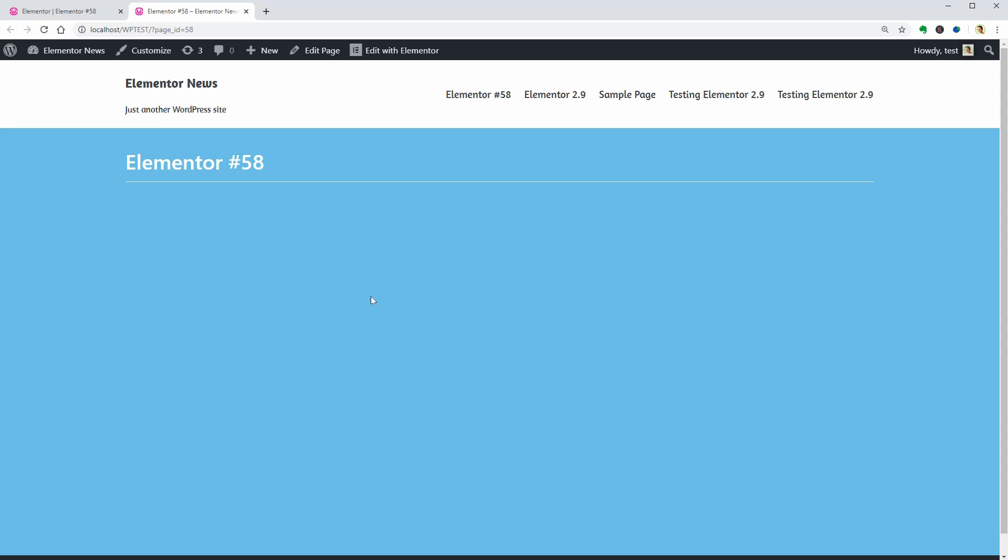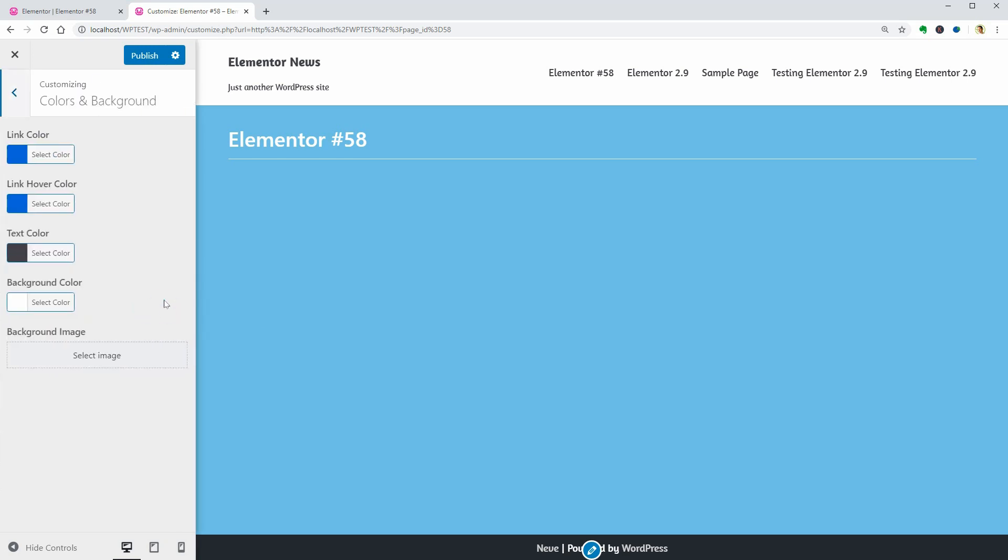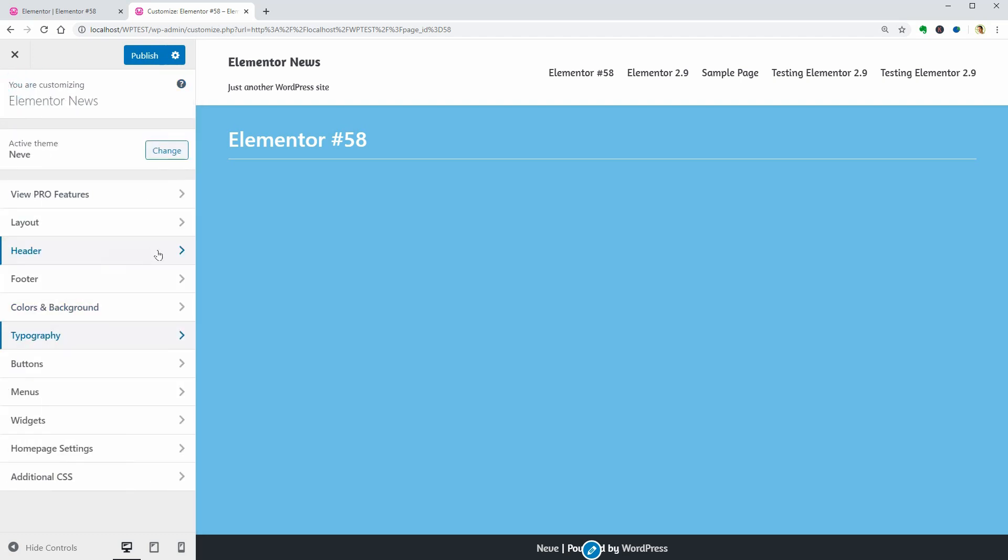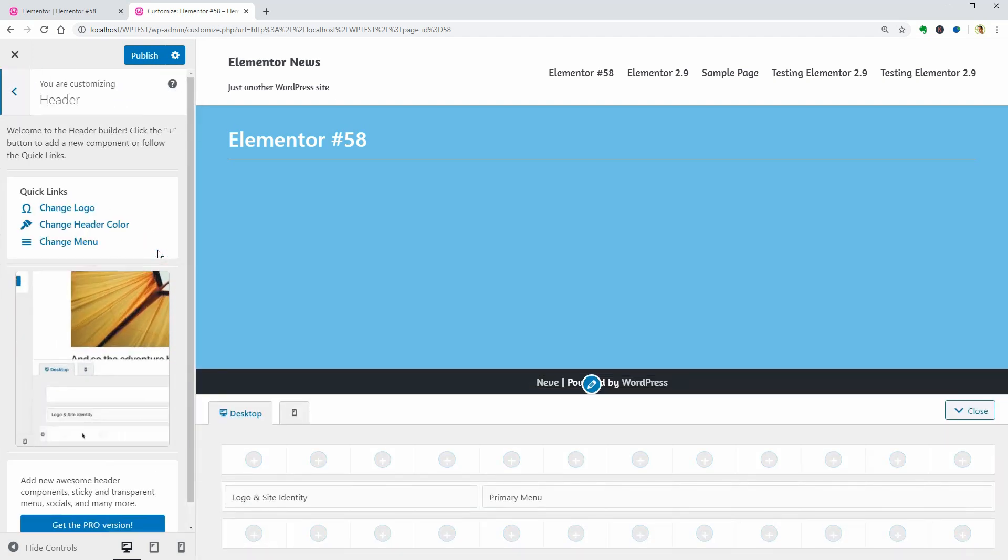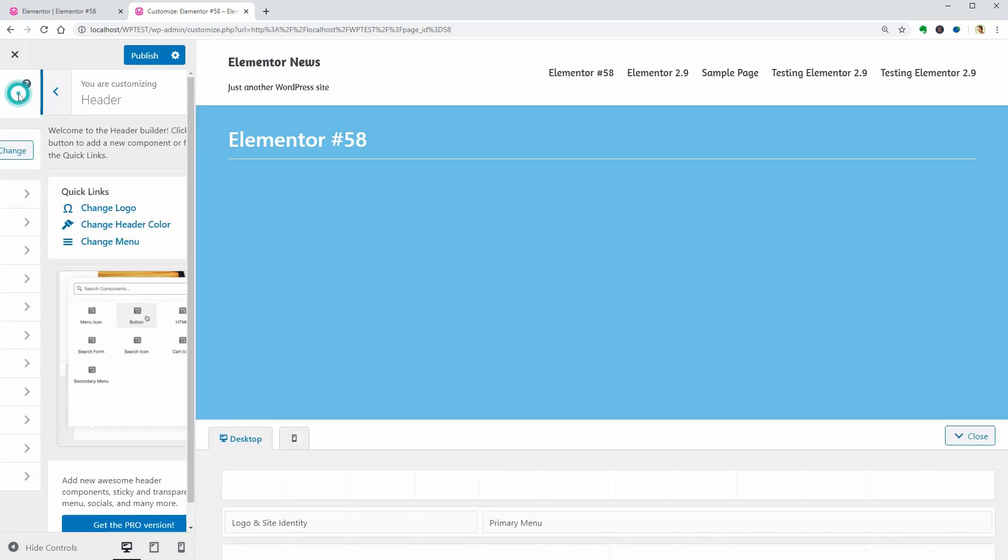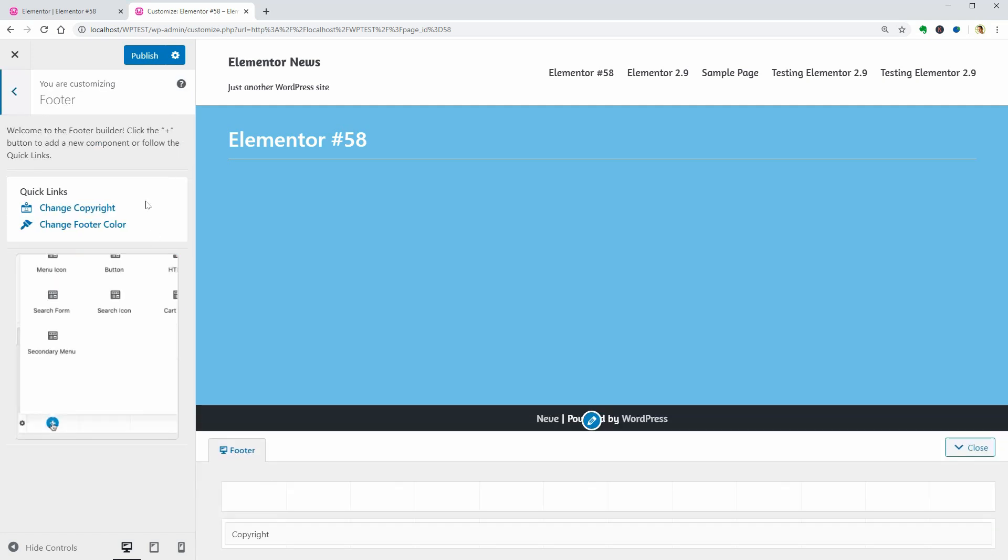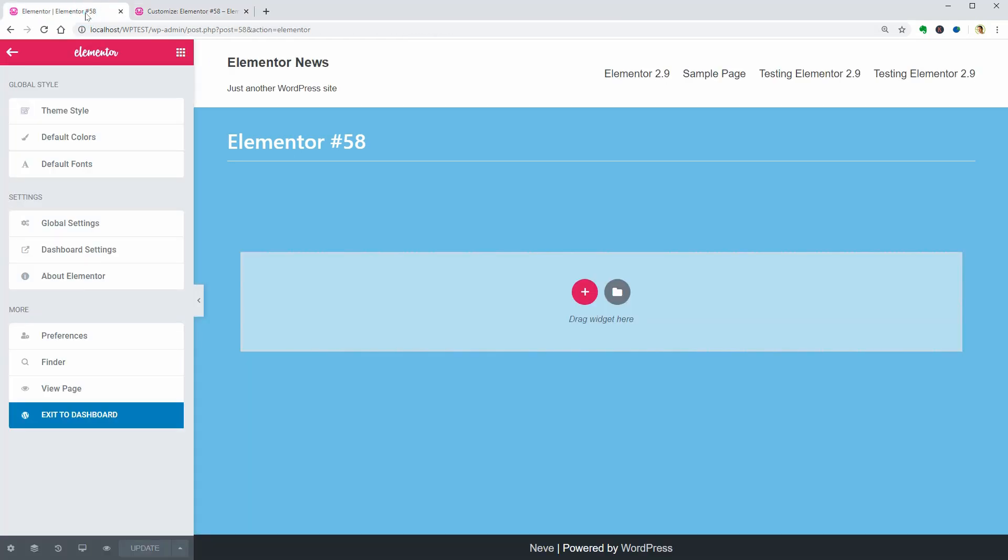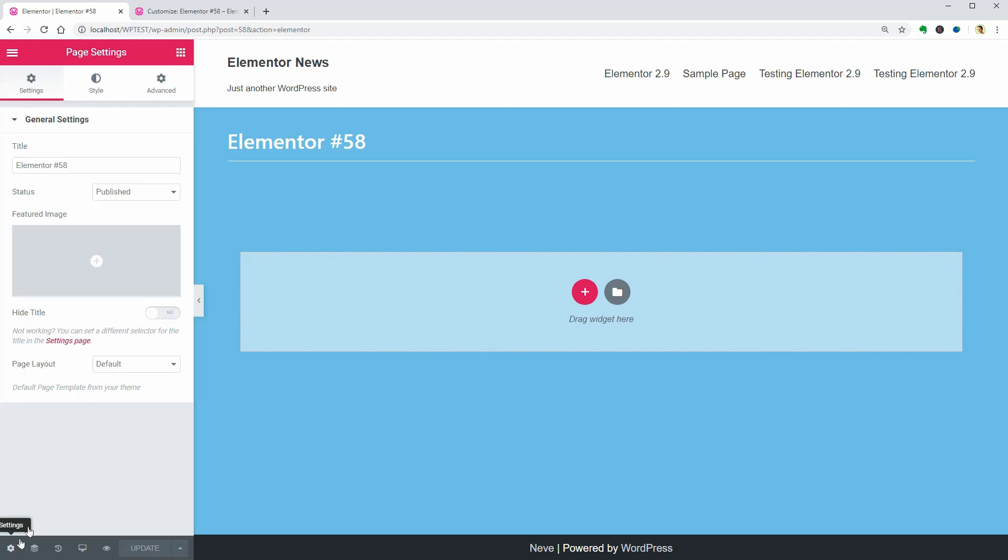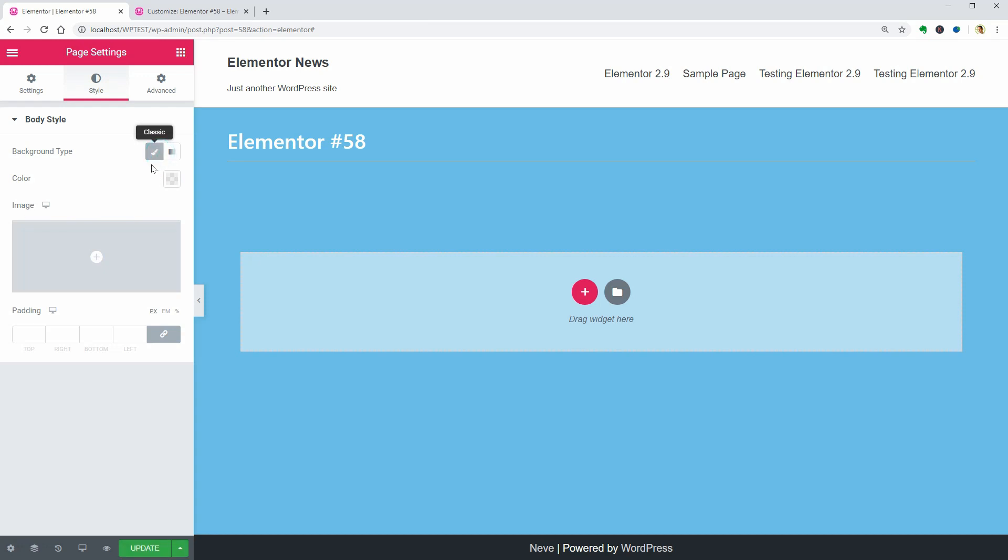So, you still need to take care of these settings separately in the customizer, which will affect your blog posts, the header, and the footer of your website. However, you can pick a different background color for each page made with Elementor in the Style tab when you access the page settings over here.